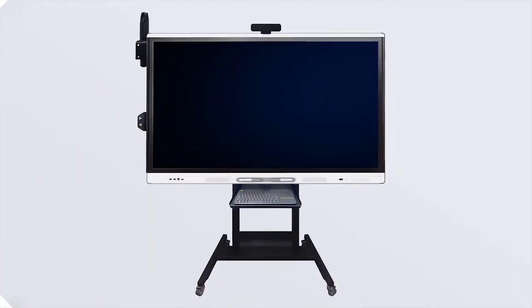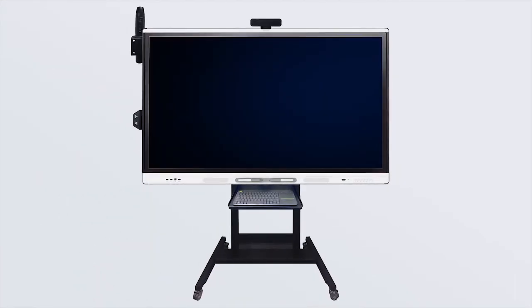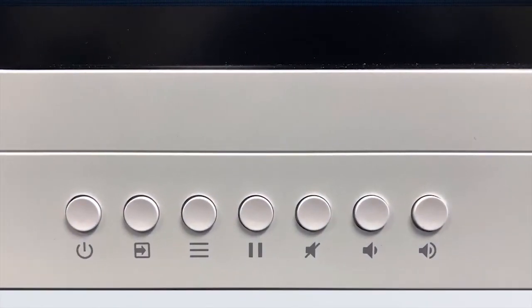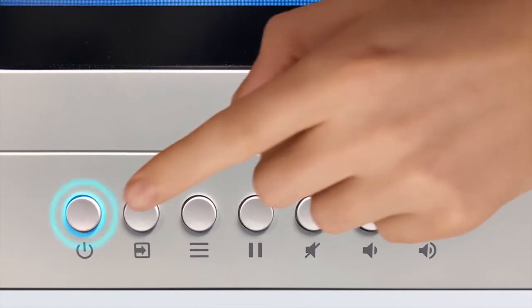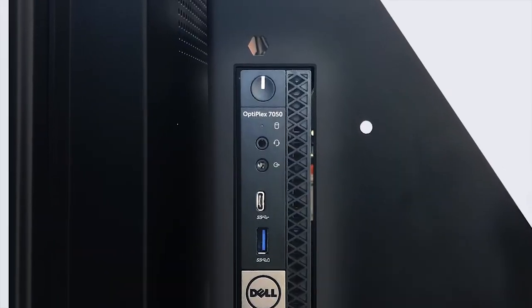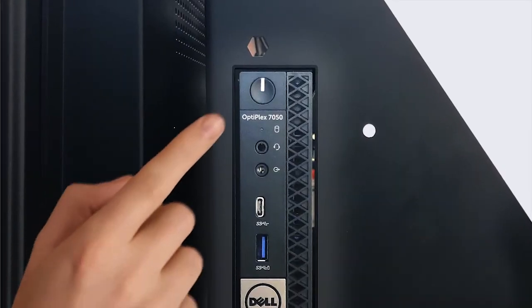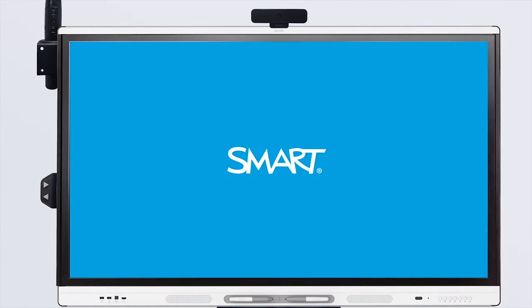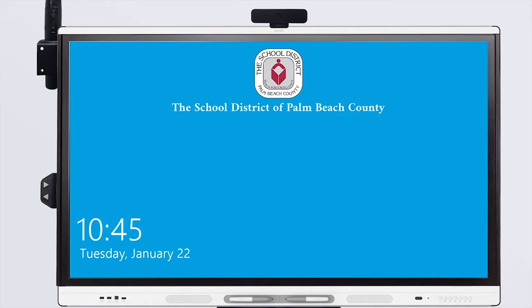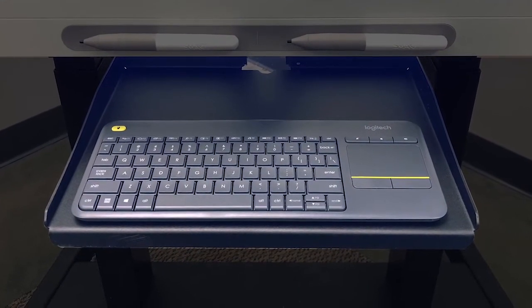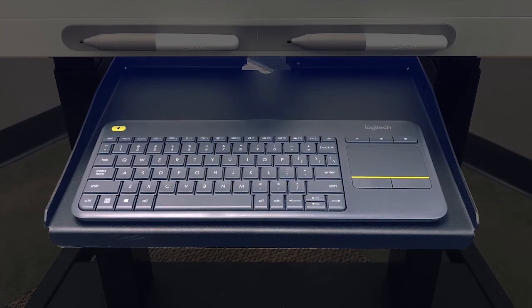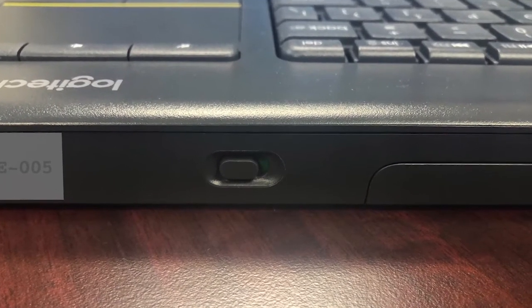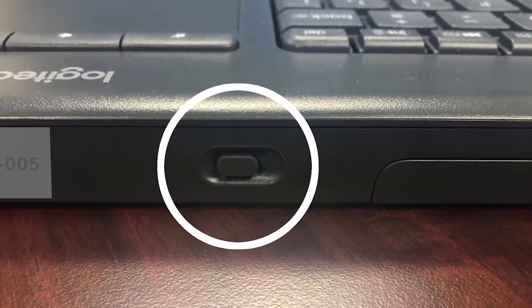Getting started with your SmartBoard is quick and easy. First, press the power button on the display. Then, turn on the PC by pressing the power button on the back side of the cart. Finally, use the wireless keyboard to log in to the PC. If the keyboard is not working, check to make sure it is powered on with the switch in the rear.